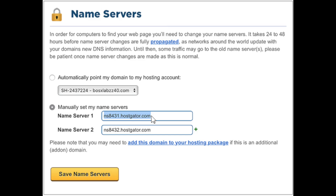Click the Change link to continue changing your name servers in Hostgator. You will now see two options. The first option is to automatically point your domain to your hosting account, with a tab where you can select your Hostgator hosting account. If you are trying to change your name servers with a Hostgator hosting plan you have purchased, you want to choose this option.